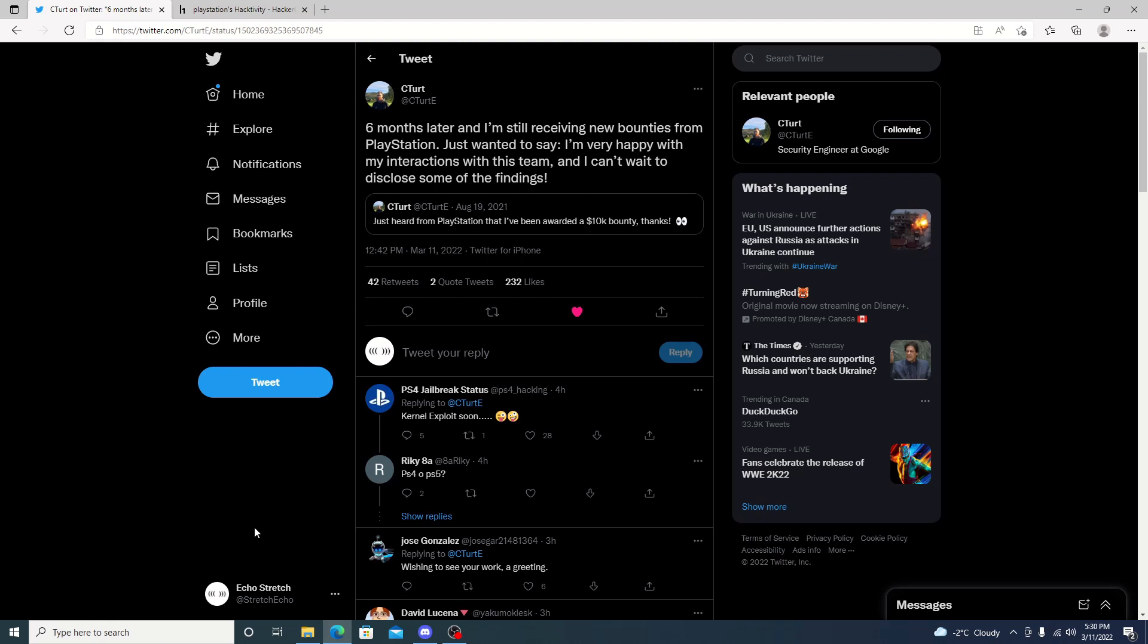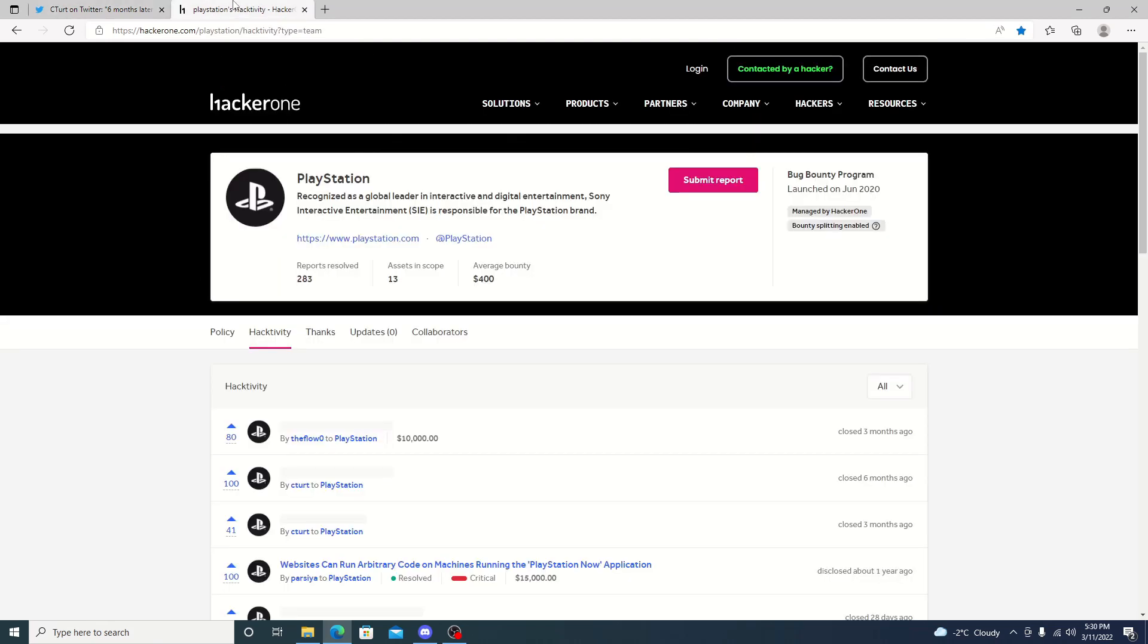If you're familiar with his previous bounties, he did get rewarded $10,000 we know for one, and he did get rewarded for another one. We can go ahead and check out the HackerOne site, and we can see that he did get a bounty three months ago, as well as one six months ago.